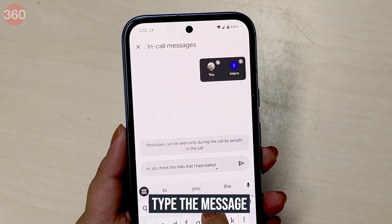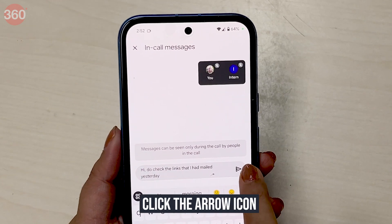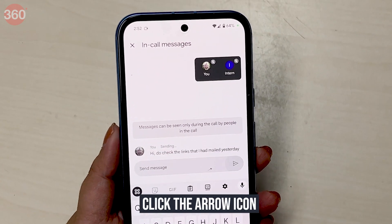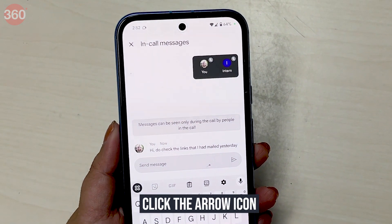Type the message you want to send. Now click the arrow icon on the right side and the message will be sent.